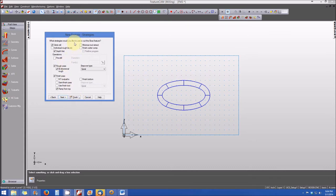So from here, here's our machining strategies. And we'll go ahead and just leave the default selected for the climb milling for the finer finish, the roughing and the finishing passes. And we'll select Finish.